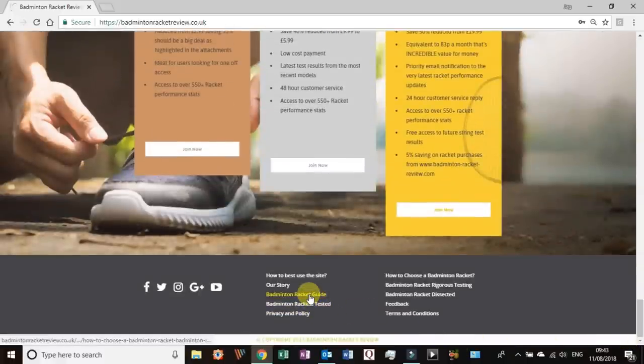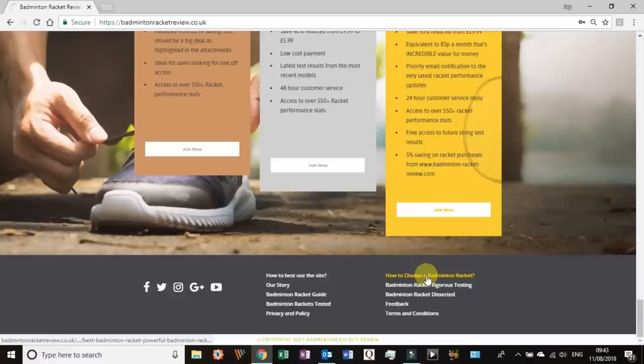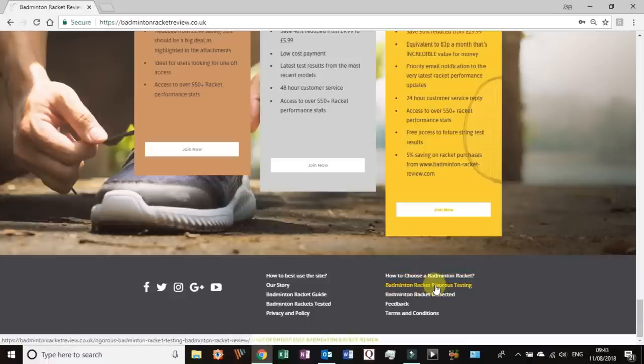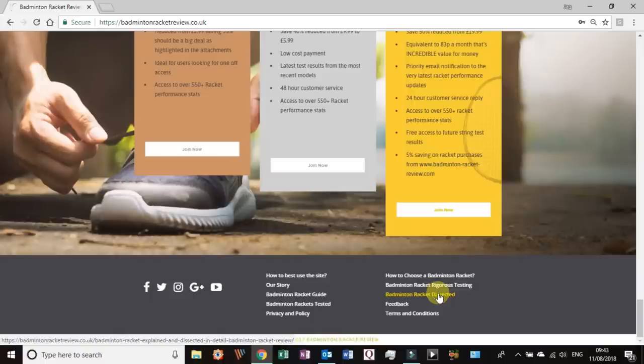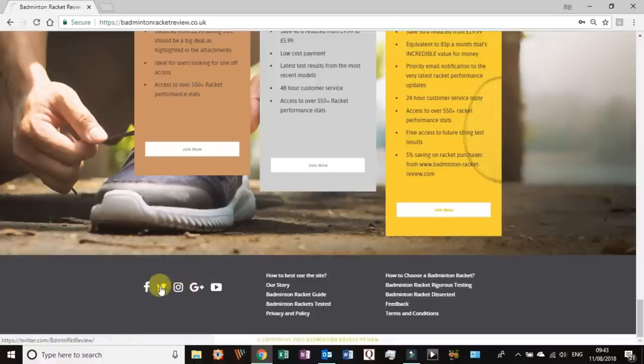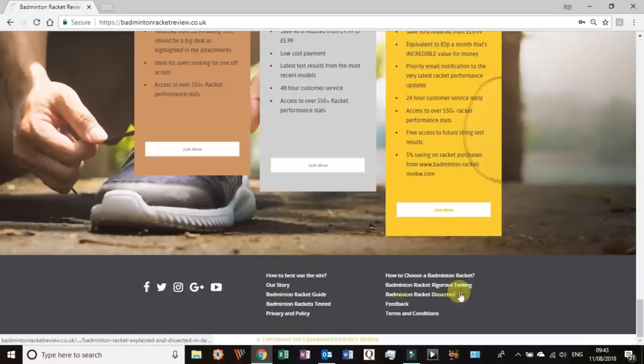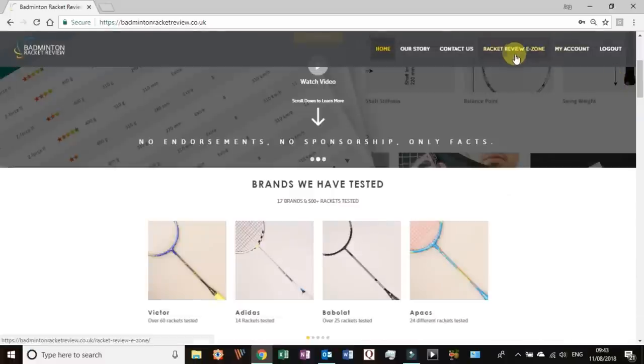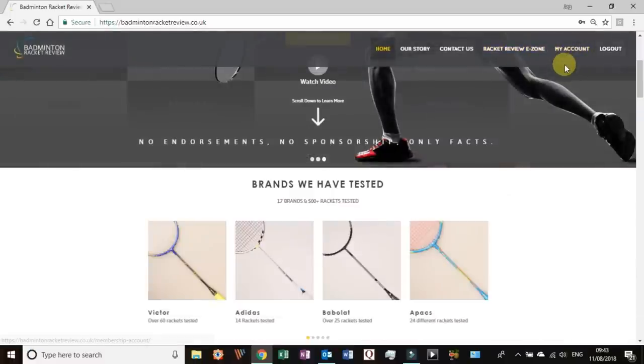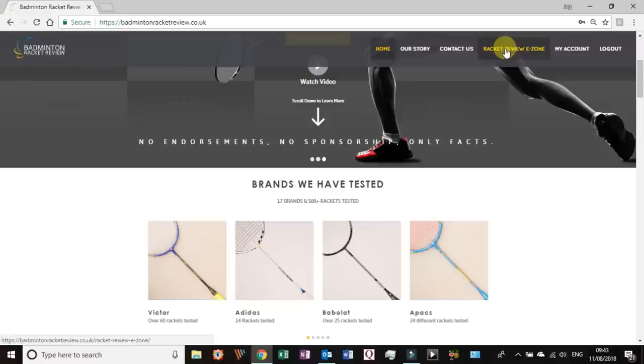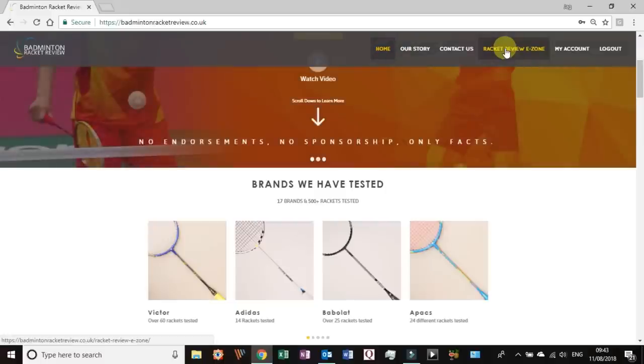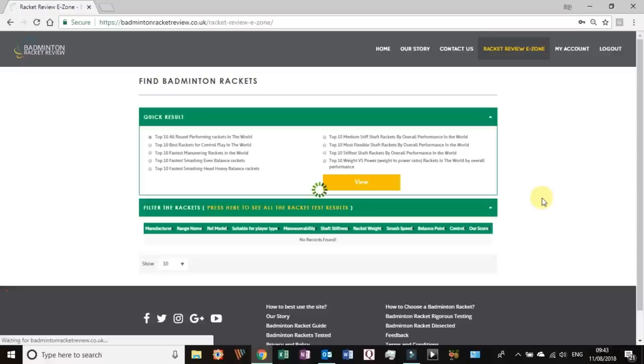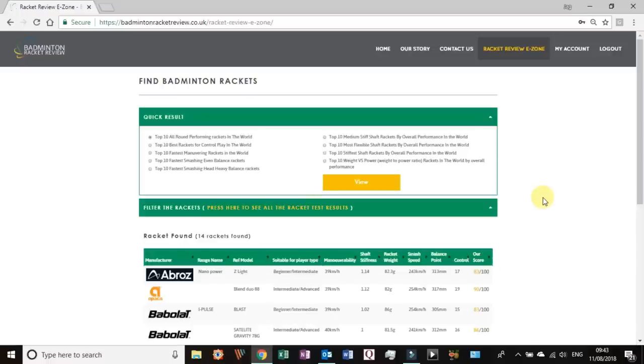But all of these are available if you go right down to the bottom here and I would recommend taking a quick look at the racquet guide, how to choose a racquet, the rigorous testing and the racquet, a badminton racquet broken down into sections. Over here we have our social media connections. Right now we are a step ahead of you but if you're coming in here what you'll need to do is go to the racquet review e-zone. You need to have signed up and once you've signed up it will take you back to the home screen, then you press racquet review e-zone again and you will get this page.